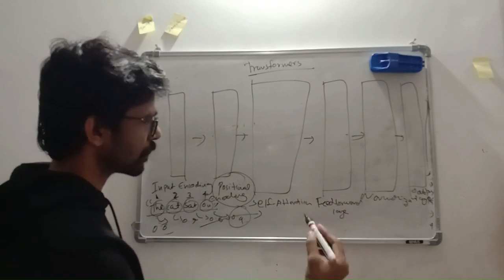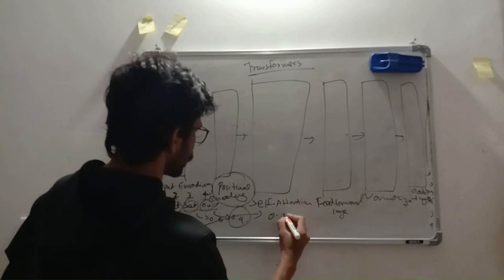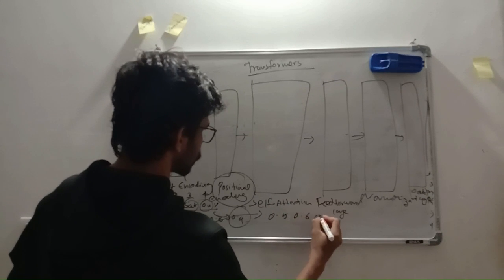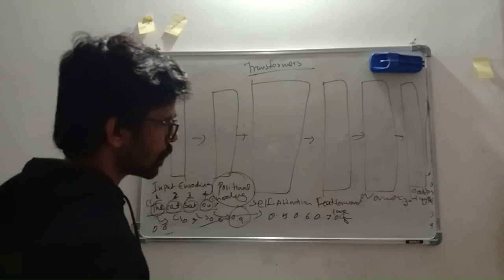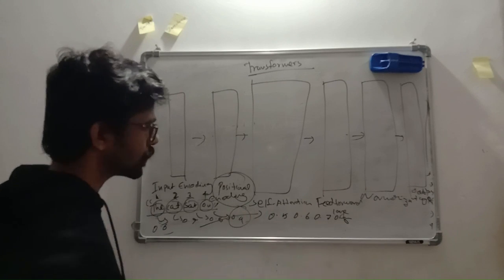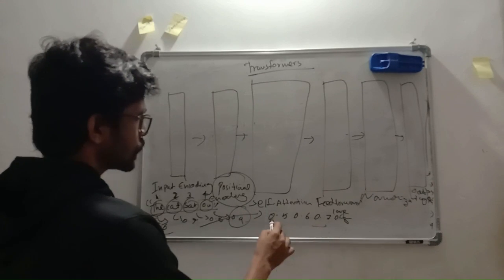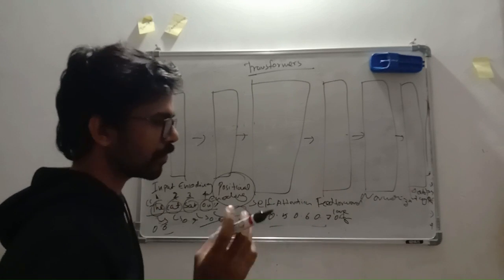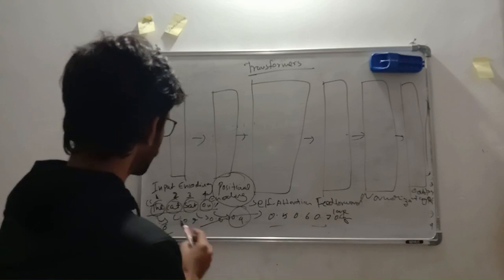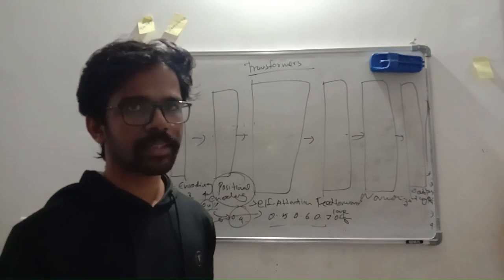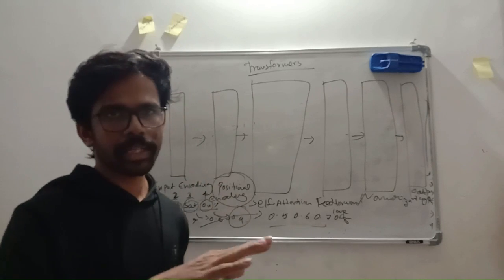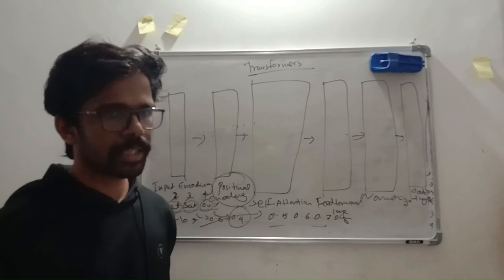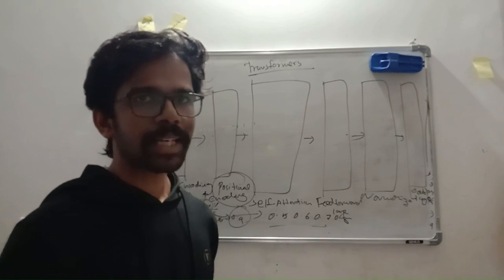After that, the position encoding vectors have been sent to self-attention. Say the new vectors are 0.5, 0.6, 0.7, 0.8 - randomly, just for this example's purpose. Then they're given to the self-attention layer, where the self-attention layer will give the weight value to these vectors.